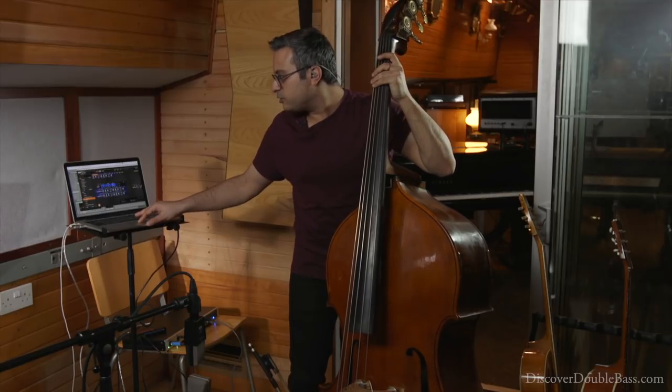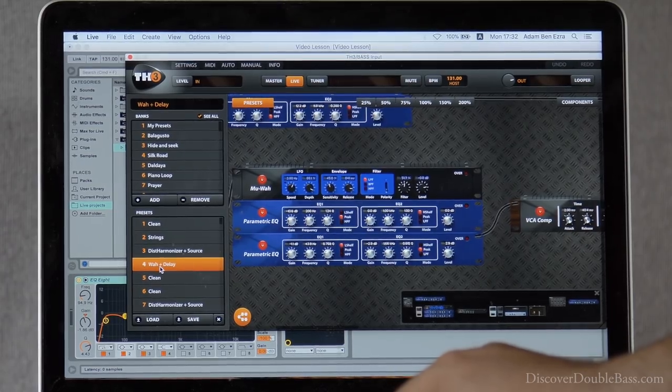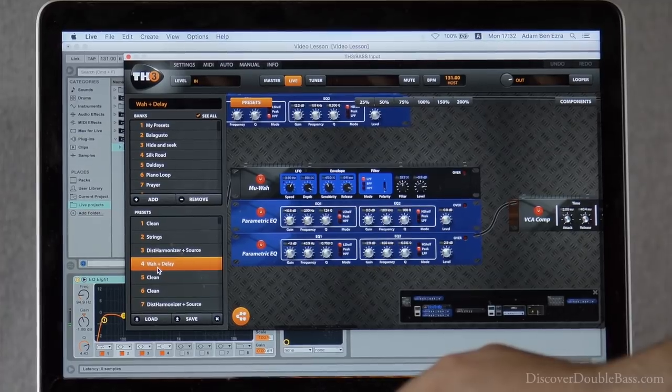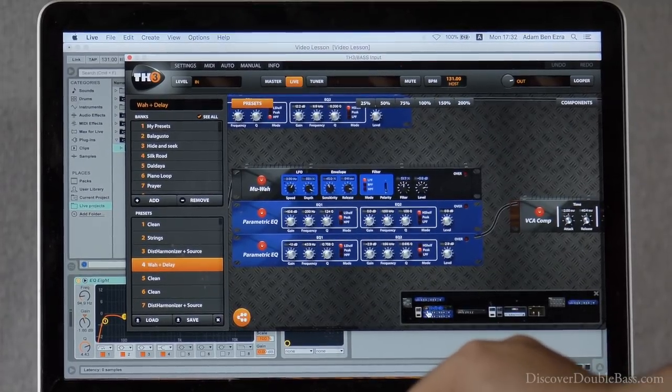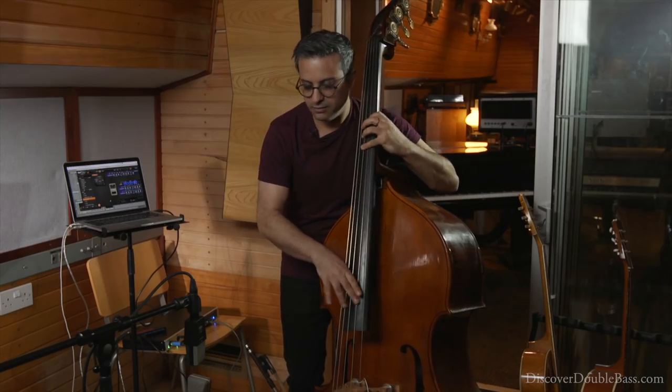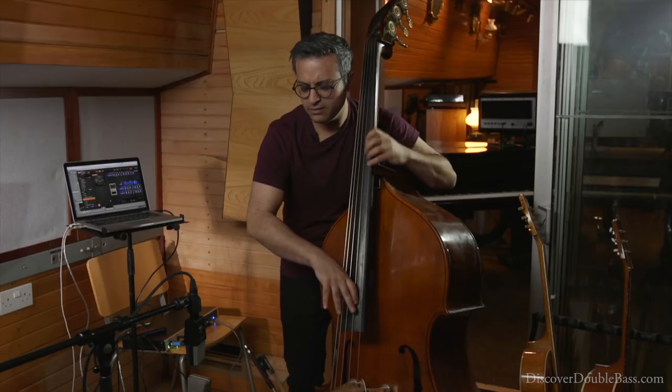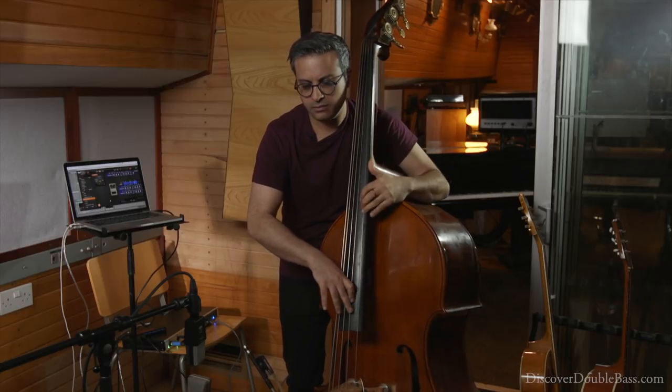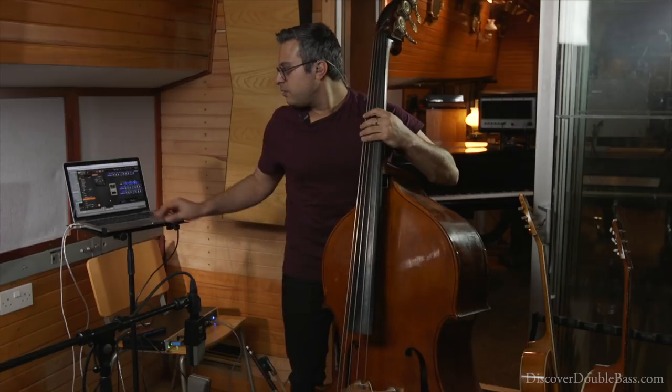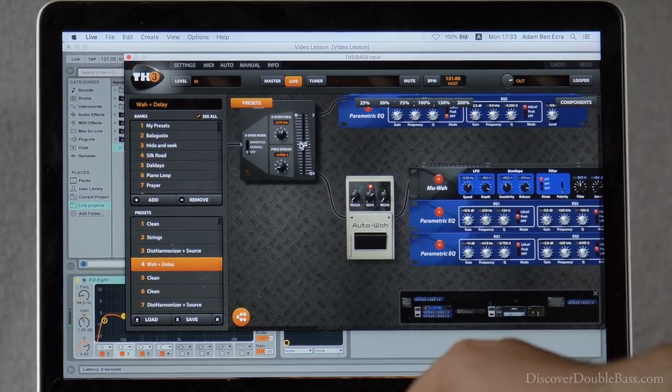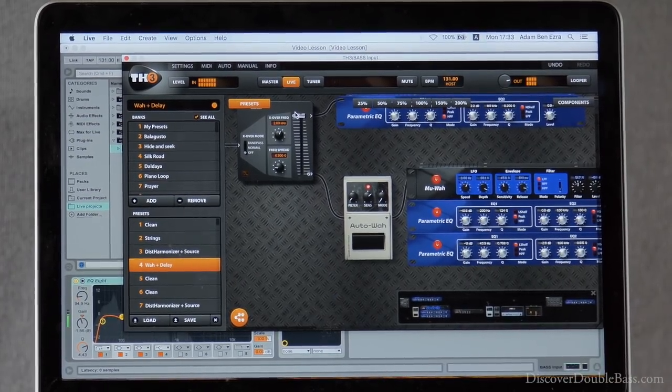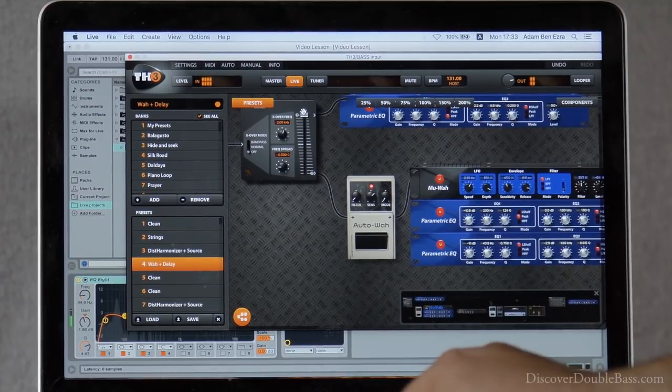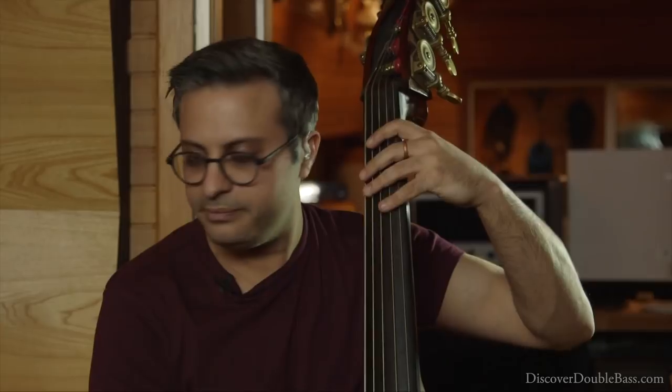Now the next one I would like to show you is the wah-wah effect and what it sounds like. Here I've split the channel into clean, octa, and wah-wah.